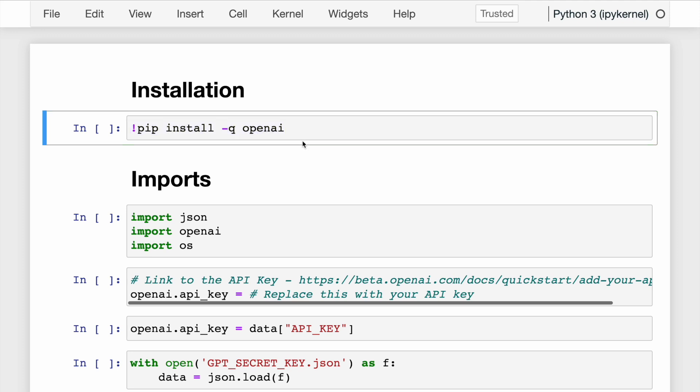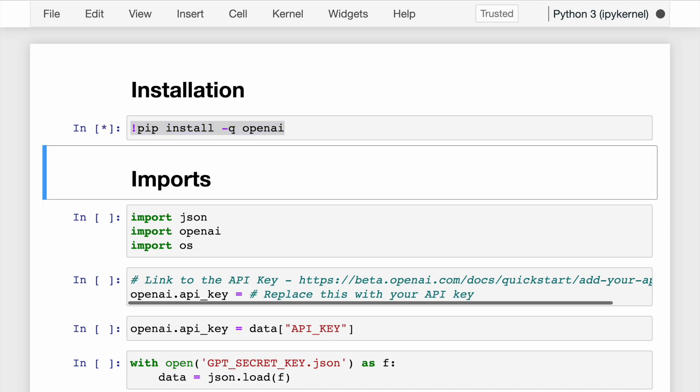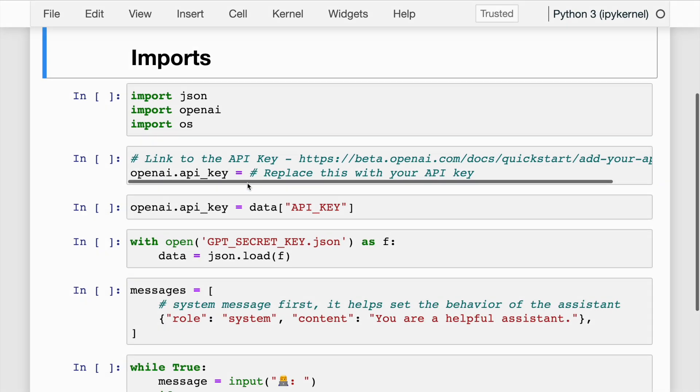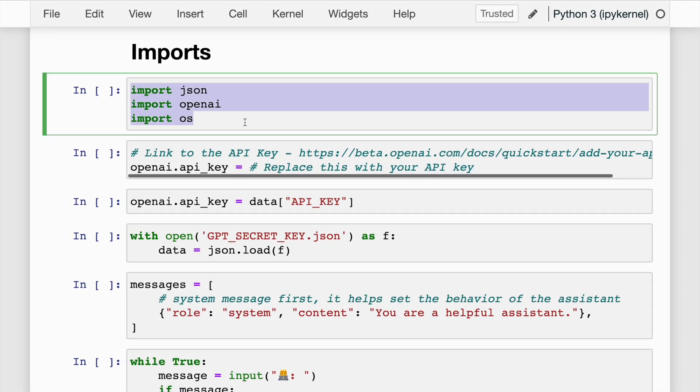If you've never installed OpenAI on your machine, the first thing you'll have to do is install it using pip install -q openai. Now that the installation is done, we'll import some modules. The line I've highlighted imports the OpenAI module, the OS module, and the JSON module.